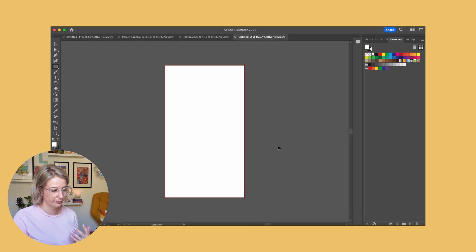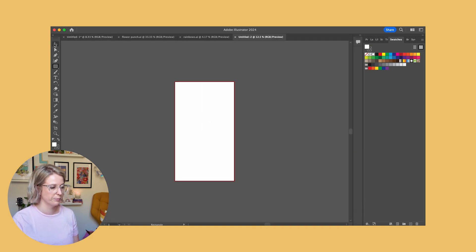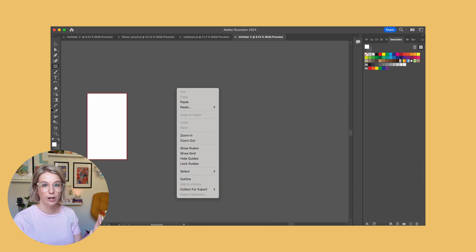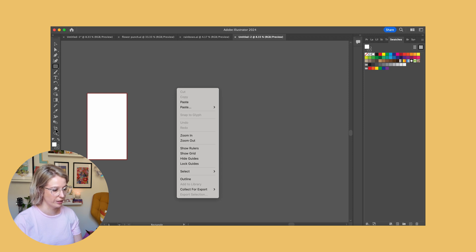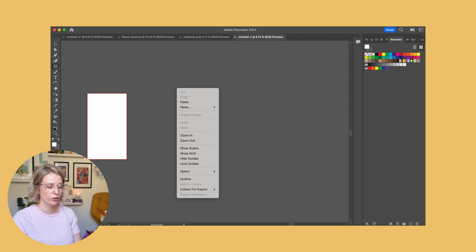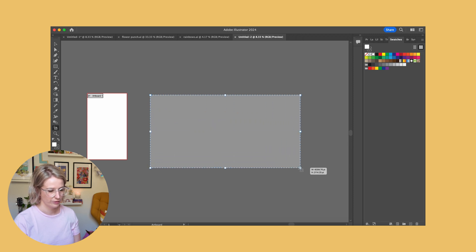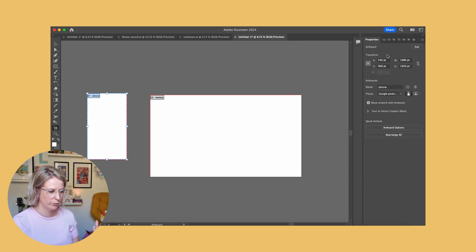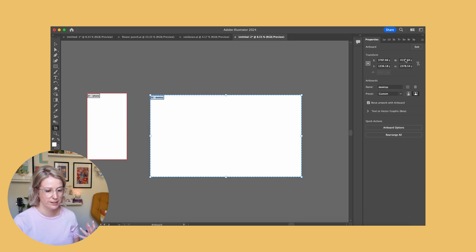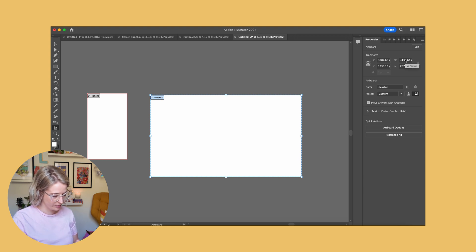Here is my new artboard in my new workspace. Now I'm going to show you how you can create artboards of a different size inside one document. We're going to click on our artboard tool — the rectangle with the little cursor symbol at the side — and then click to create a new artboard. If we click on our iPhone we can see the width and height are set to 1080 by 1920. For the desktop, I'll Google the size.